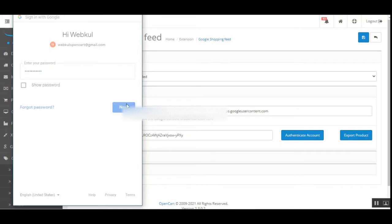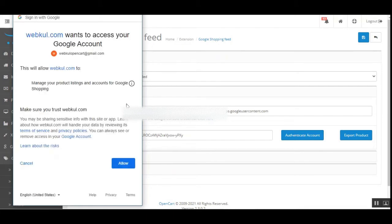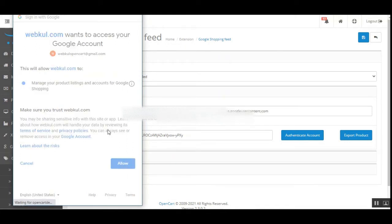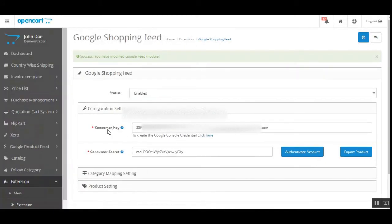You'll choose that email, enter the password, and tap the Next button. This will authenticate your account and you'll then be able to see the Export Product button. I already had authenticated it but I'm authenticating it again now. After entering the password, you'll have to tap Allow on the consent screen, and then you'll see that the Google Feed module has been modified and the account is authenticated.